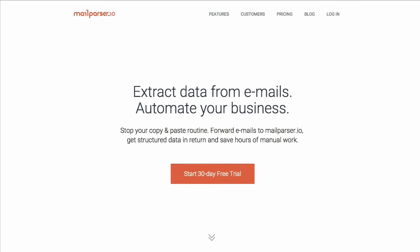MailParser.io gives you easy-to-use tools to extract any data from incoming emails. For example, if you receive hundreds of contact inquiries, sales leads, shipping, or order notifications by email each month, and you find yourself doing tedious manual data entry, MailParser.io is for you.